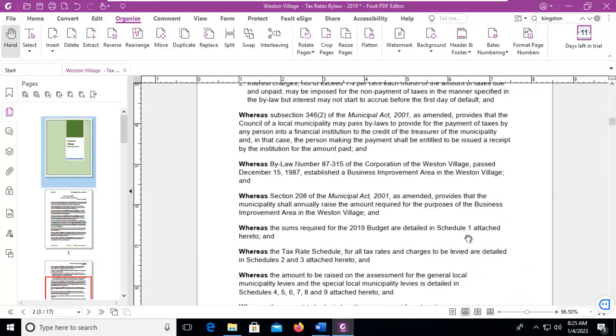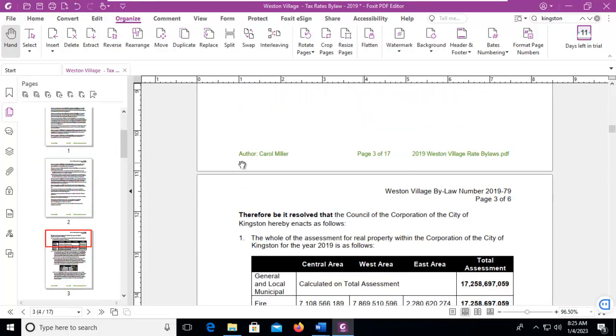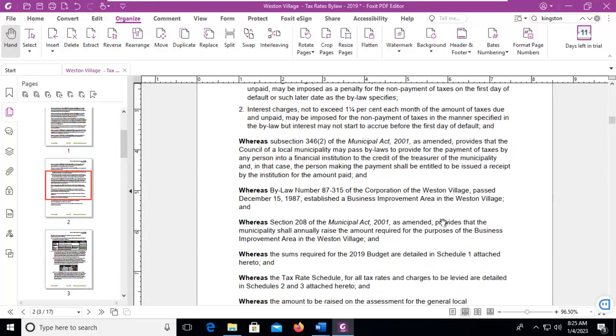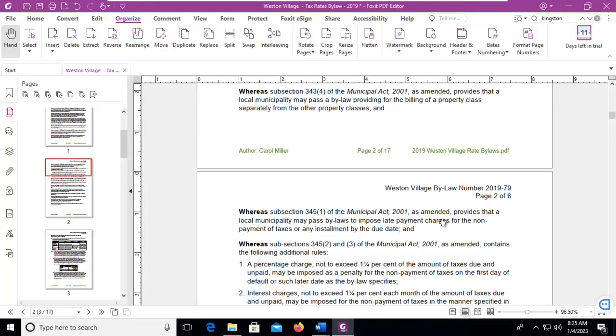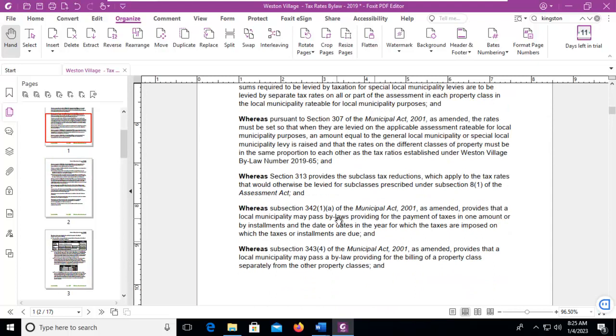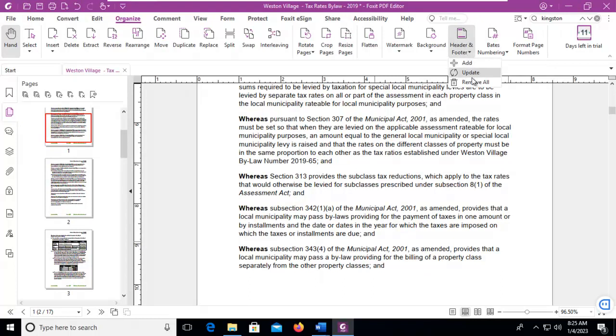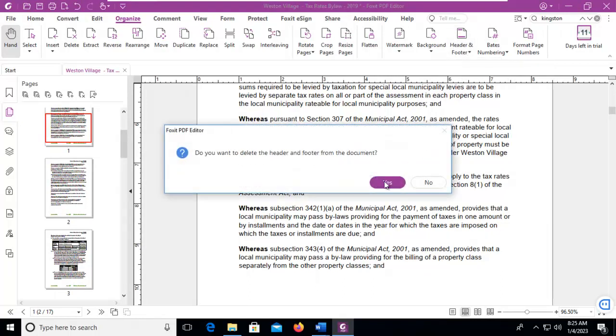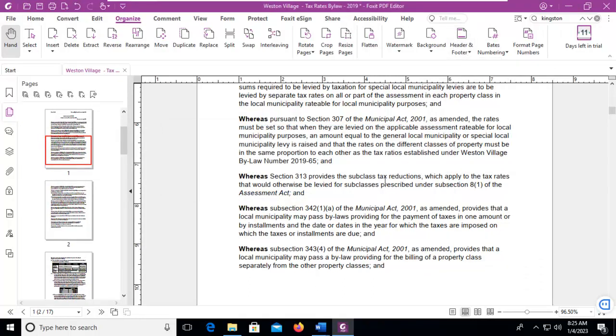And we can see our customized footer. Now to remove it, we go back to the Organize tab. We go back across the top to the header and the footer, and we remove all. It warns us. And that's how we do it in Foxit PDF.